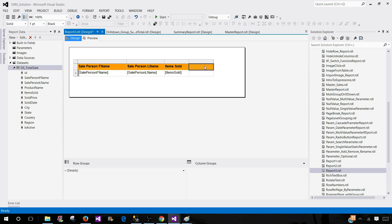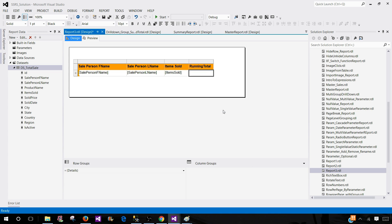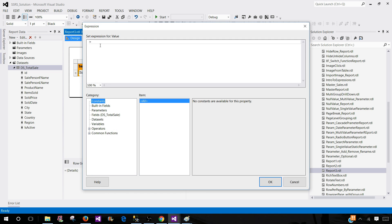Once I'm here, I can call this one running total. But that's not going to do the trick. We have to write some expressions. We will come back here, go to the expressions and then here we will use running value function.